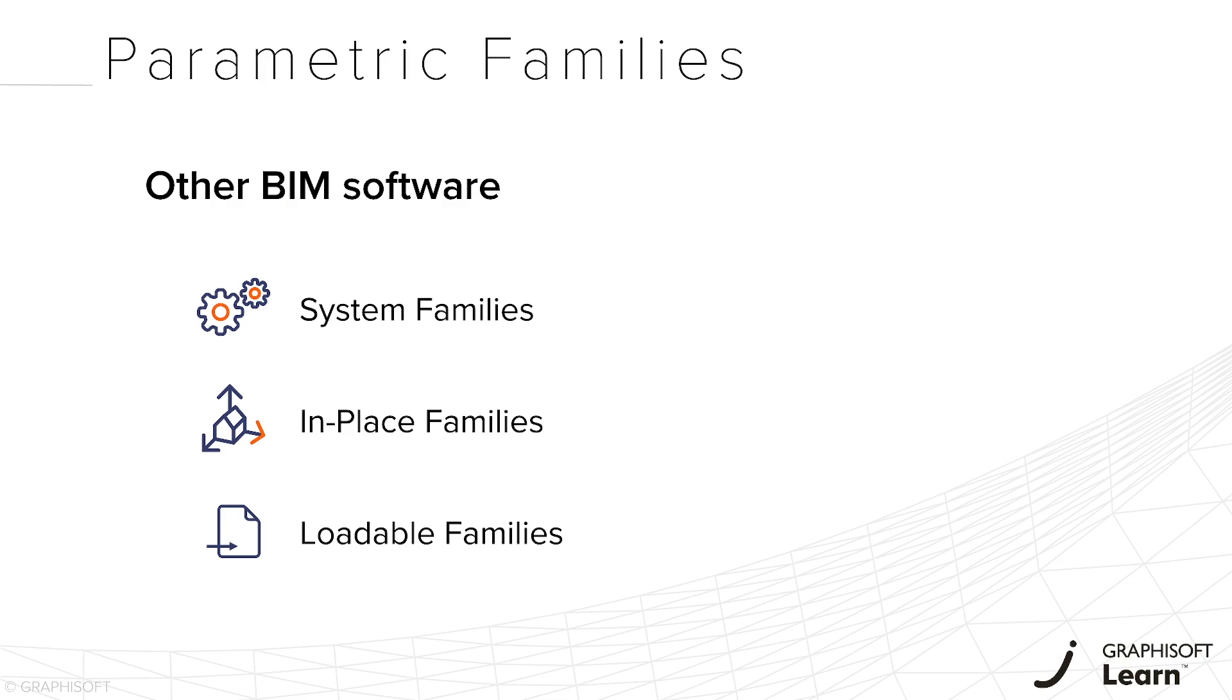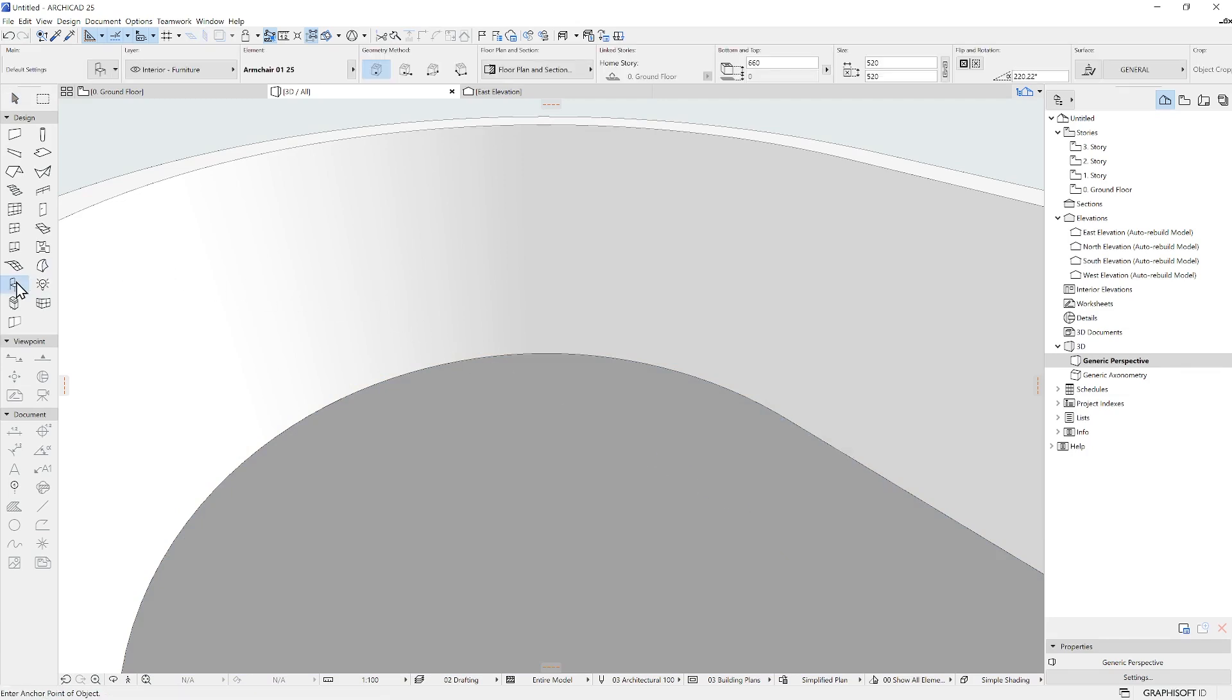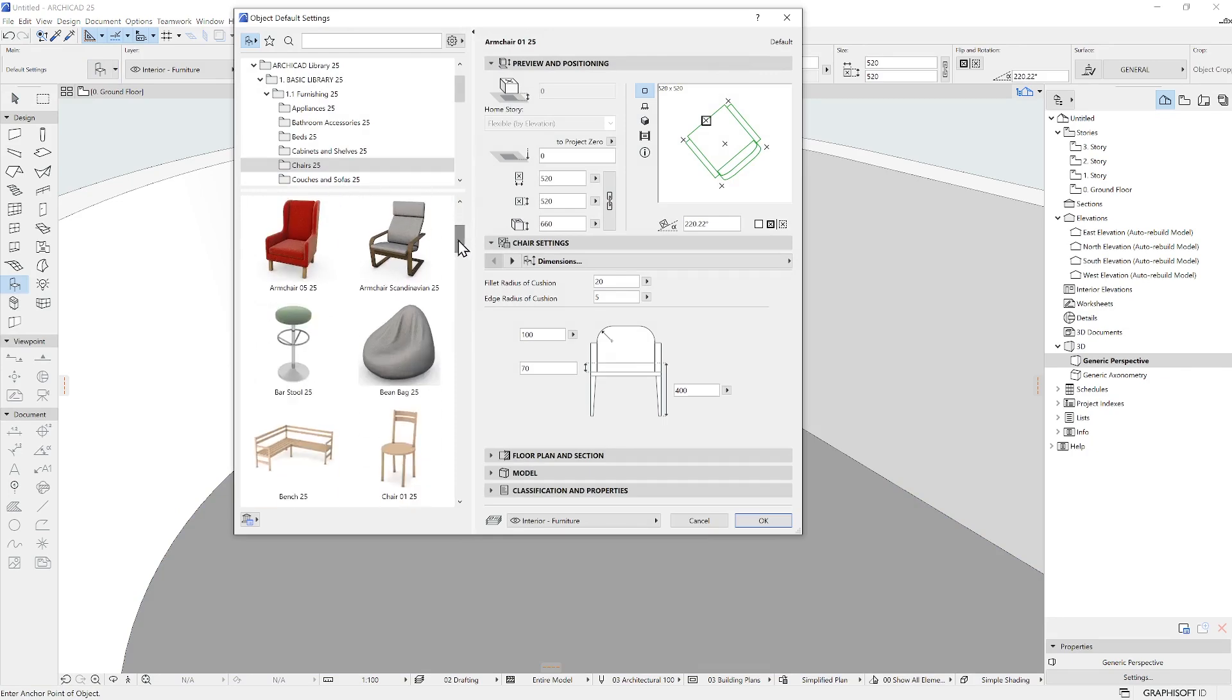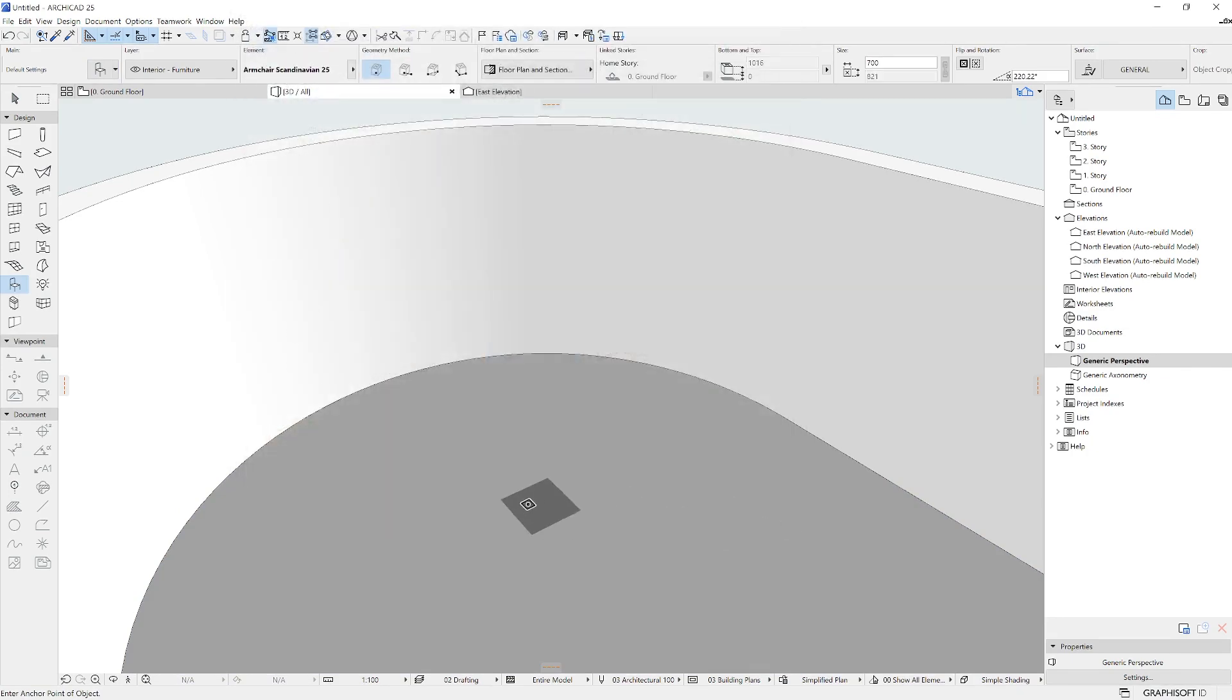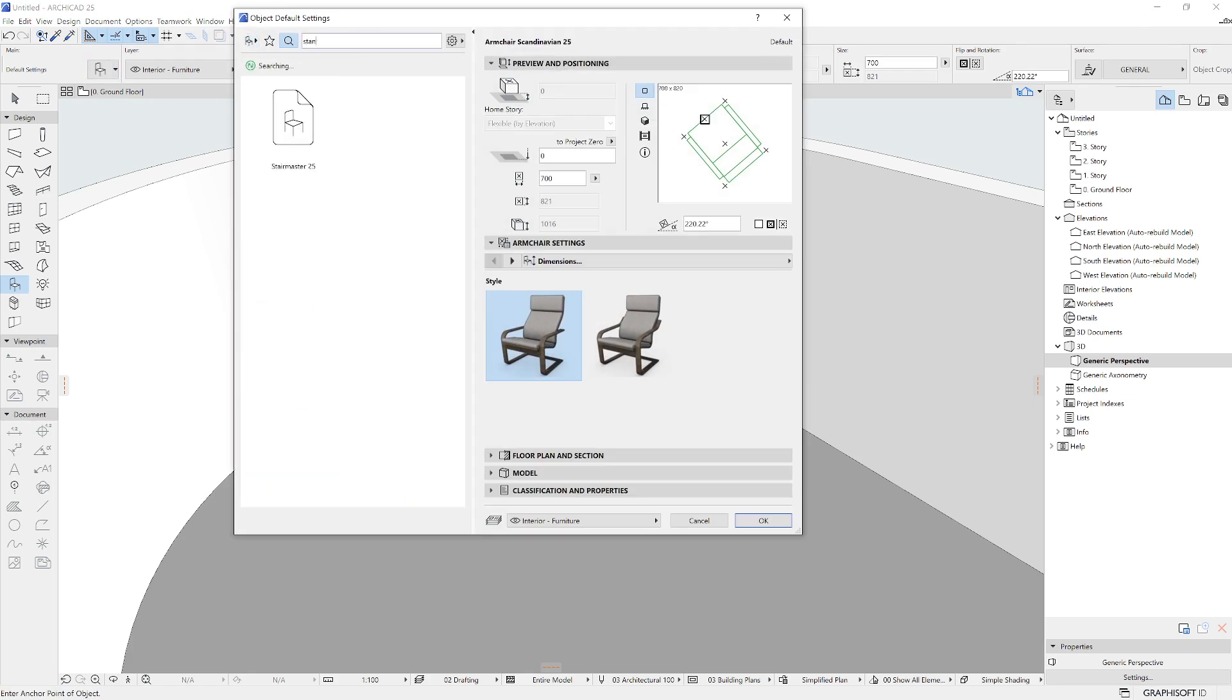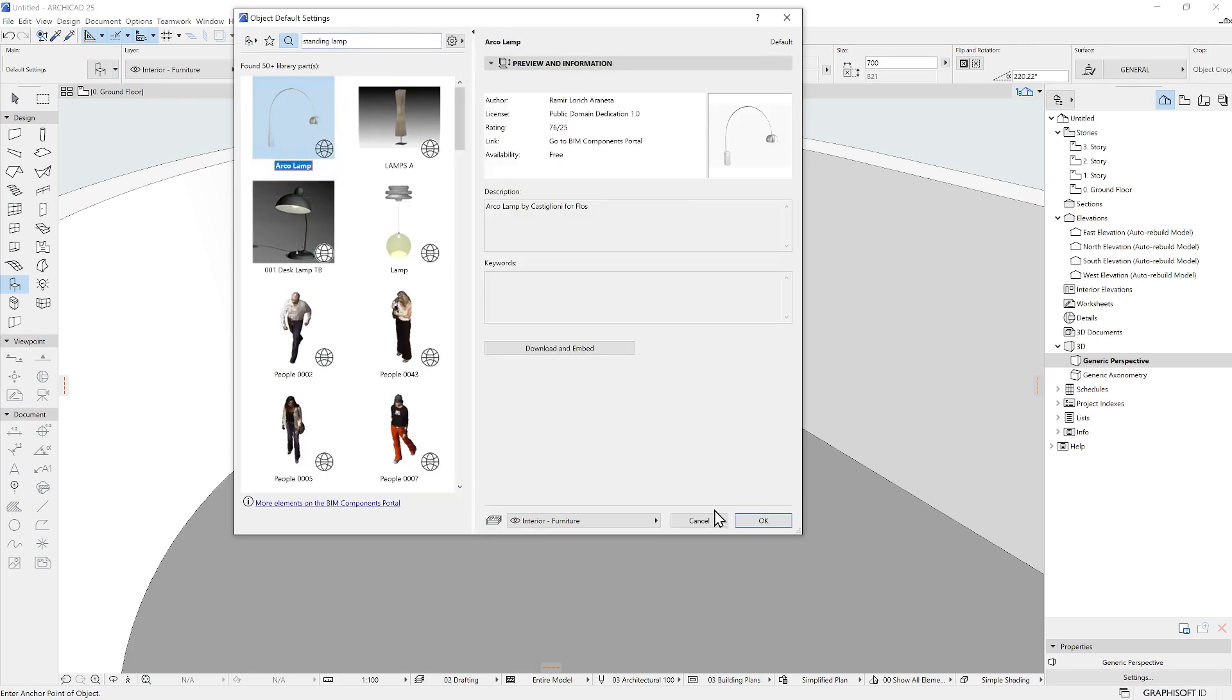This last use is the one we'd like to focus on right now. In ARCHICAD, the equivalent to this is the object. There is a dedicated tool for objects where you can find all the library parts needed, either from the local libraries loaded into your project file, or from the Graphisoft online repository BIMComponents.com.